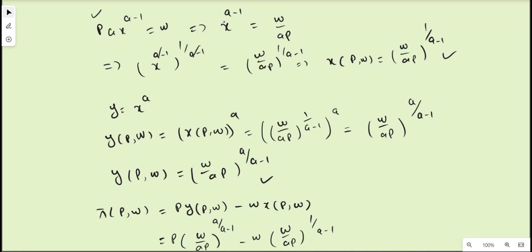Taking the power 1/(a-1) on both sides, the exponent (a-1) cancels on the left, giving us x* = (w/ap)^(1/(a-1)). So x now depends only on w and p, since a is a constant. This is the factor demand function for the Cobb-Douglas technology with one factor input.